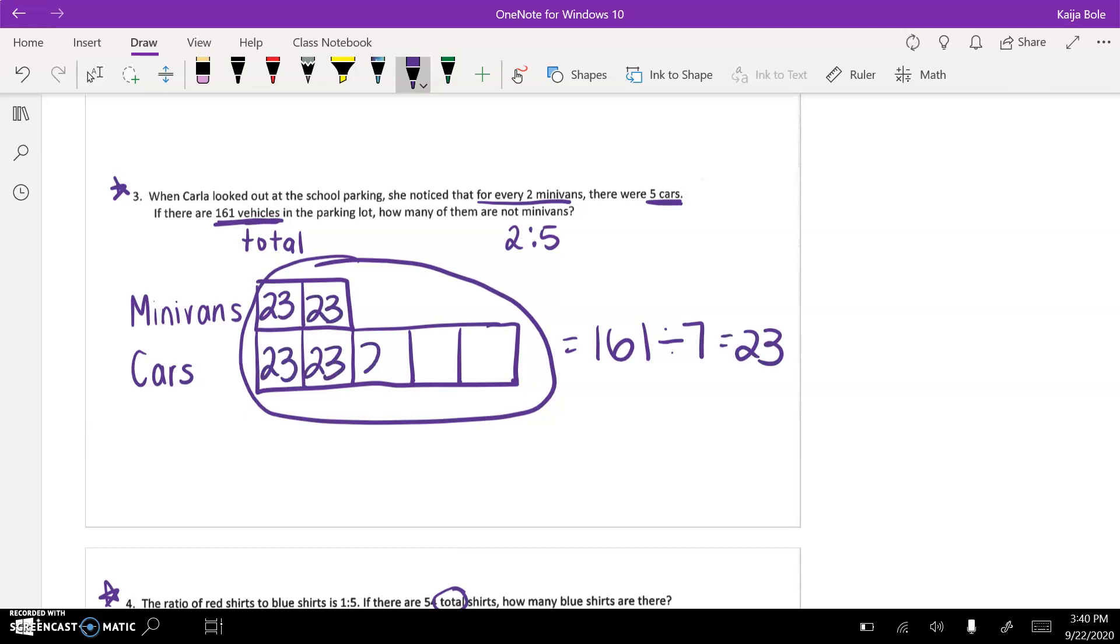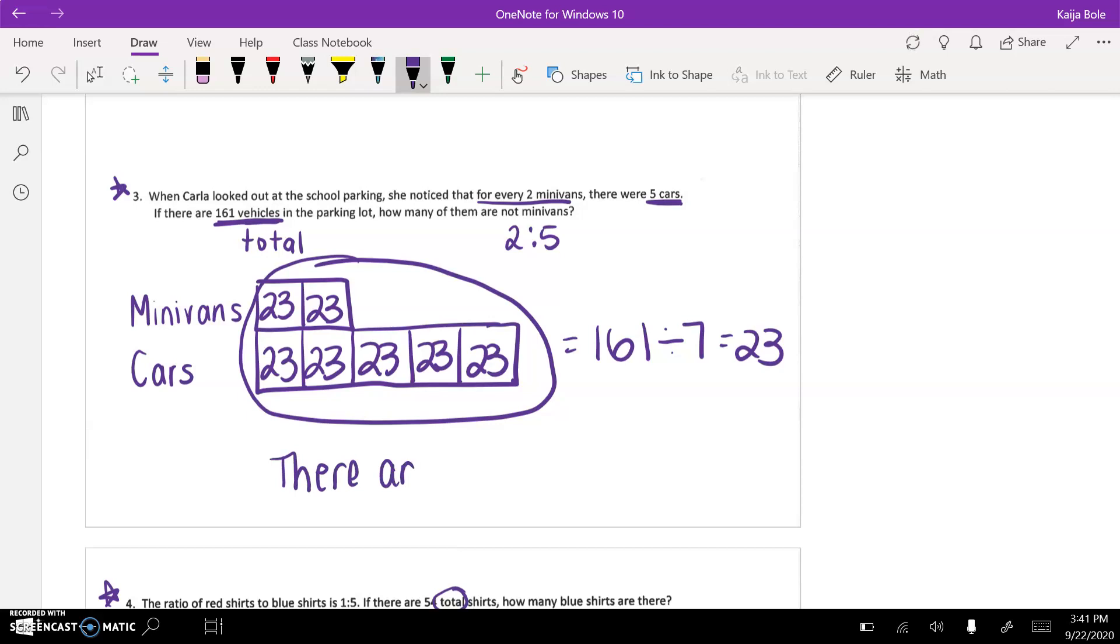So now you have to remember to go back and answer the actual question. How many of them are not minivans, meaning how many are cars? The cars, you would count up the 23. You could add these up. So when you add them up, you would say there are 115 cars.